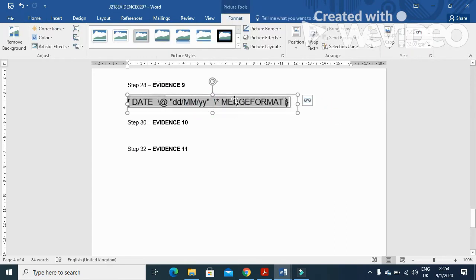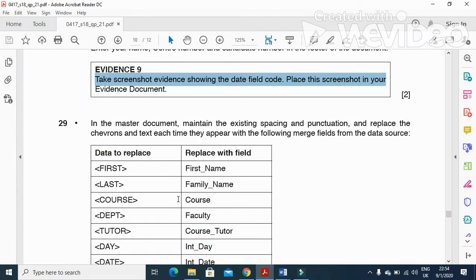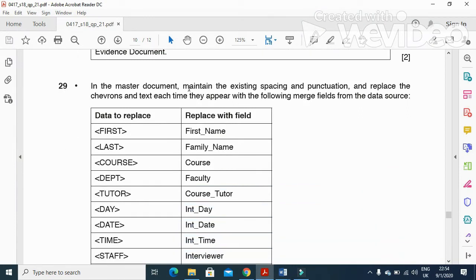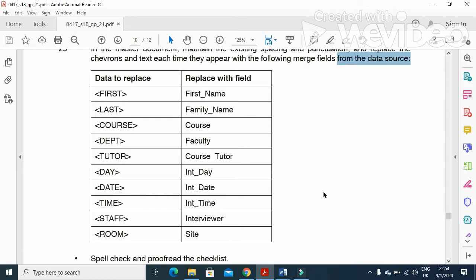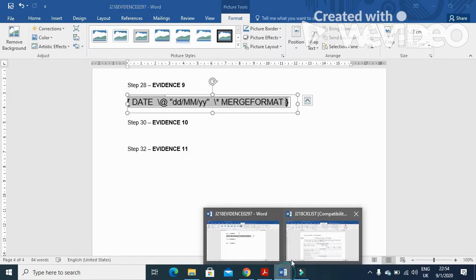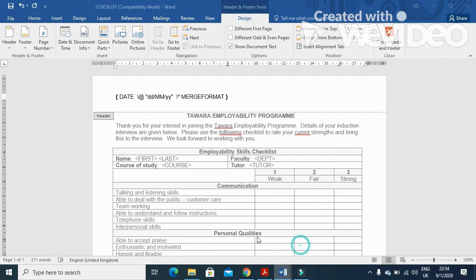The next step is: in the master document, maintain the existing spacing and punctuation and replace the chevrons and text each time they appear with the following merge fields from the data source. So what we need to do is replace the fields in the master document.